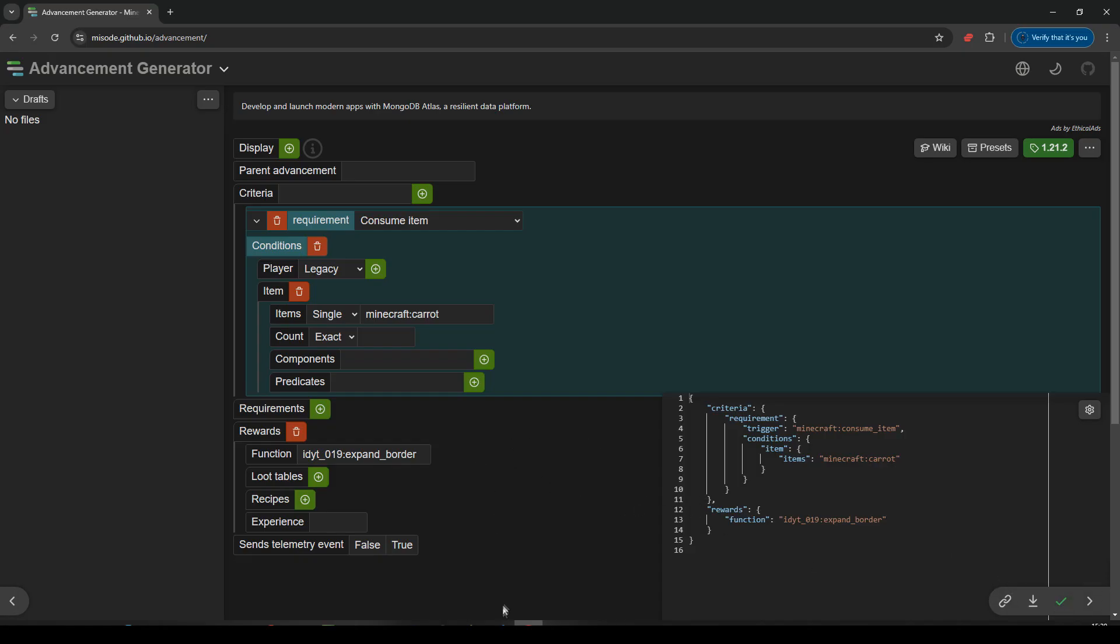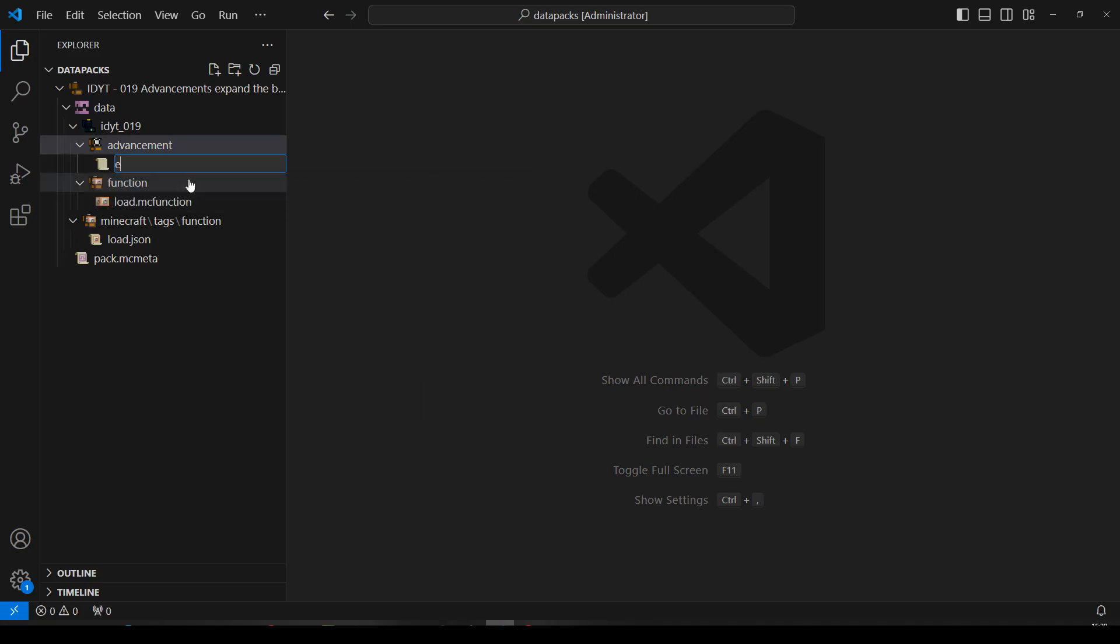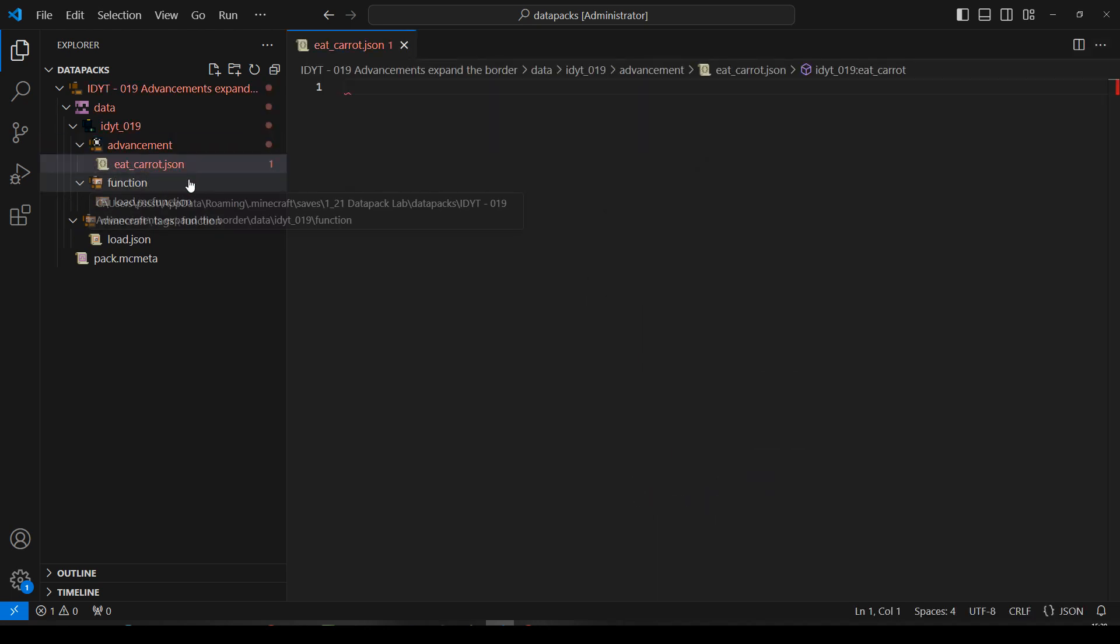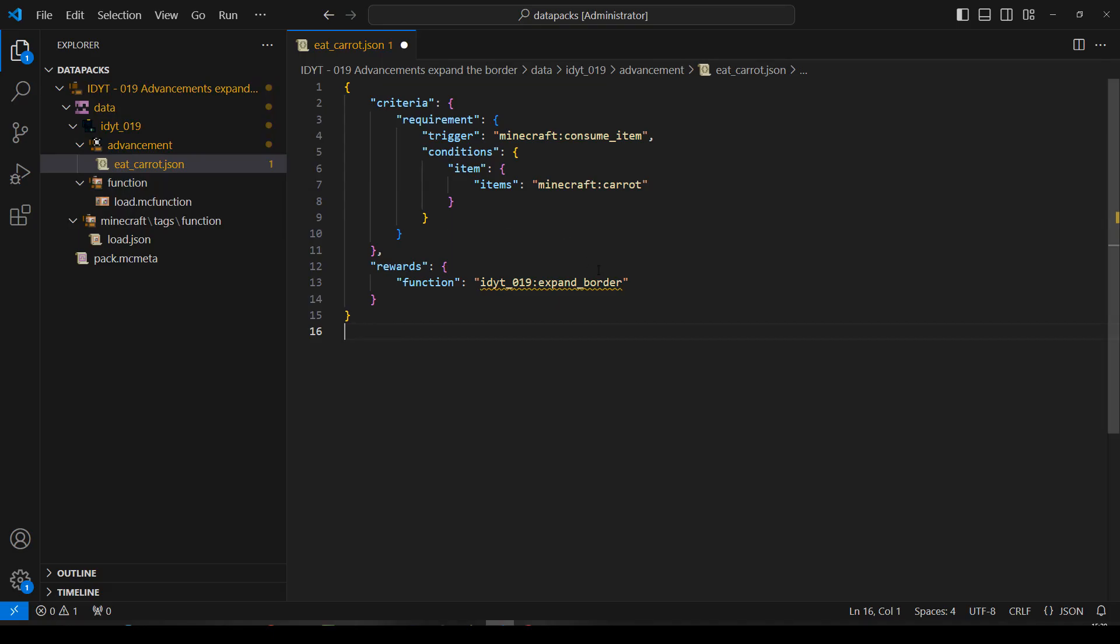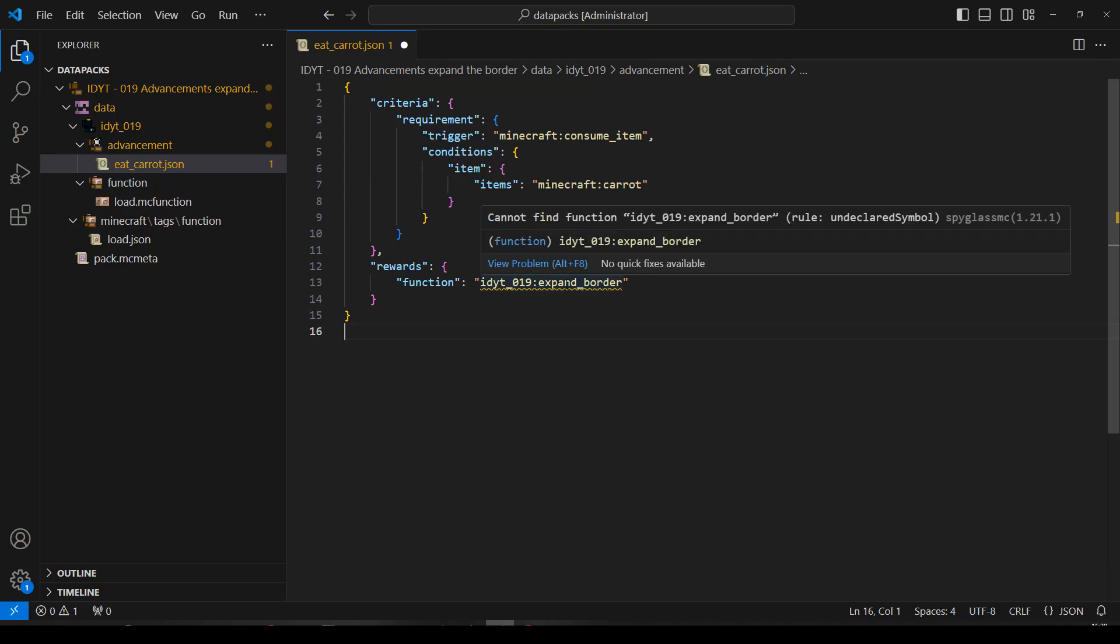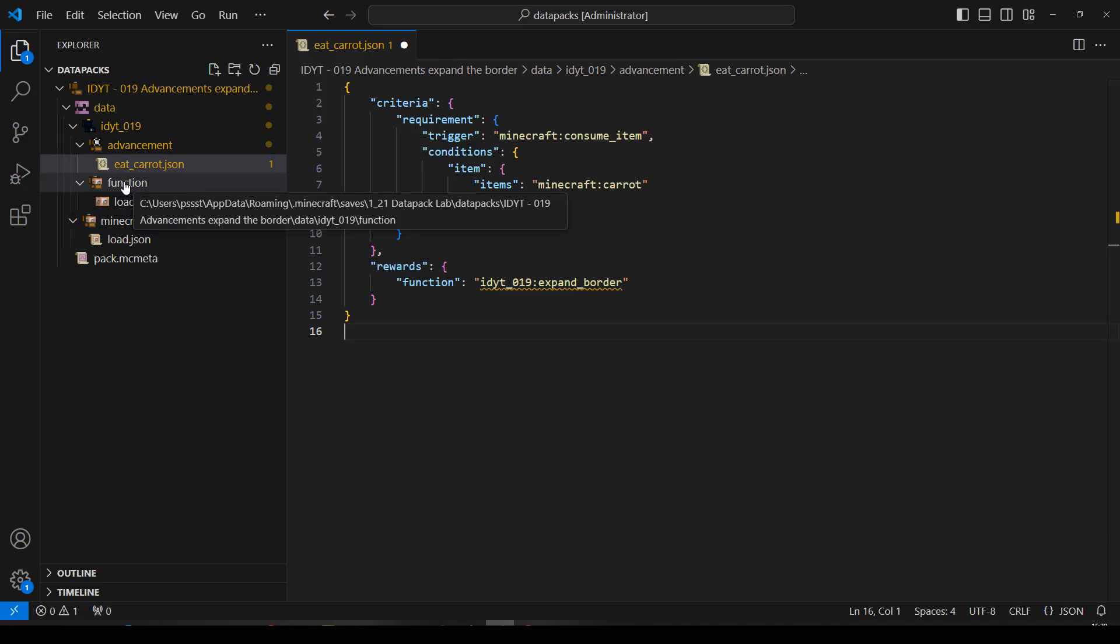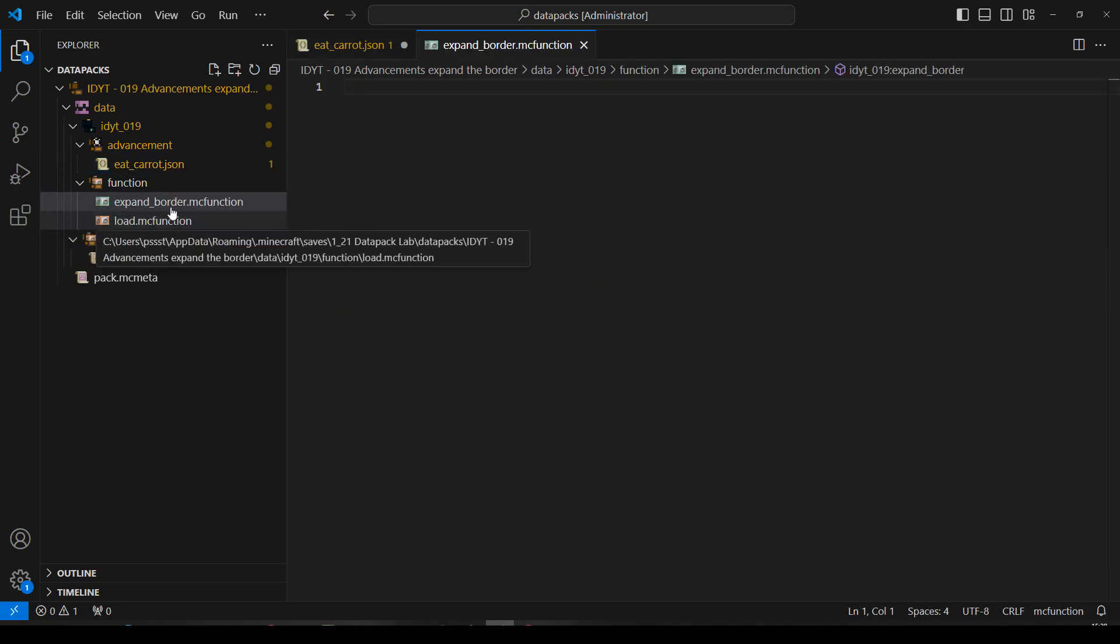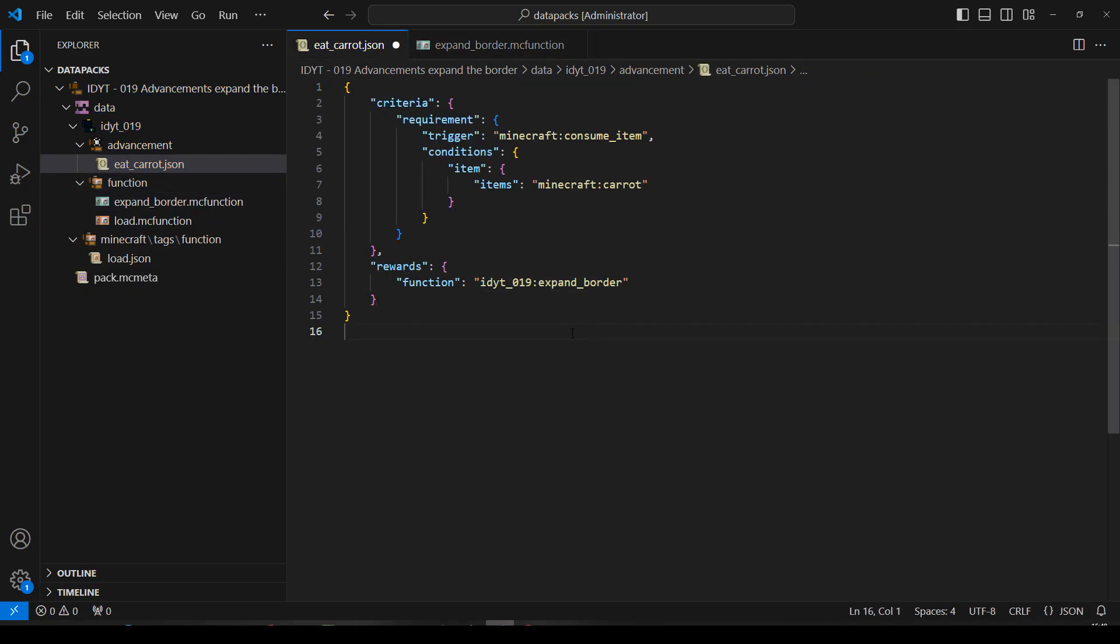Let's go back to our VS code. And we'll make a new file in Advancement. What's this one called? EatCarrot. Let's make sure we spell things correctly. EatCarrot. Yeah, it's a JSON. Let's paste that in there. Okay, you're not going to be happy because expand border doesn't exist. So in our function folder, we will create a new file. And we'll call that expand border. Okay, leave it empty for now. EatCarrot. Expand border. That's happy now. Cool.